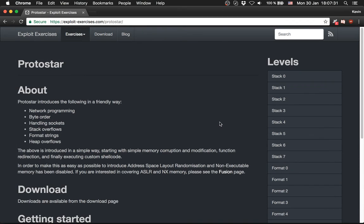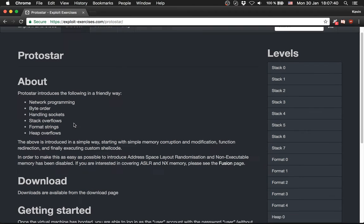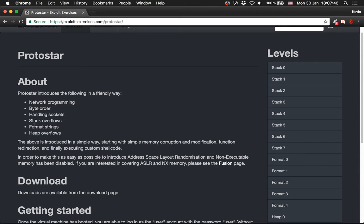Hello and welcome back! Now we will look at Protostar from Exploit Exercises. Protostar introduces the following in a friendly way: network programming byte order, handling sockets, stack and heap overflows, and format strings.